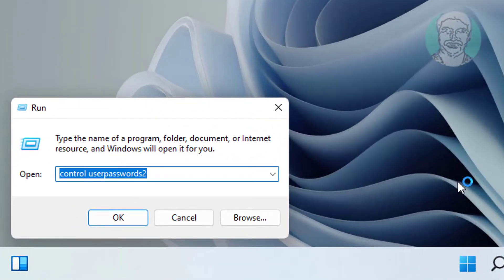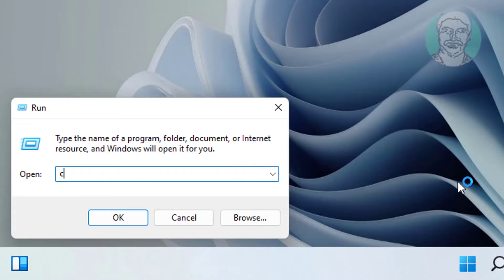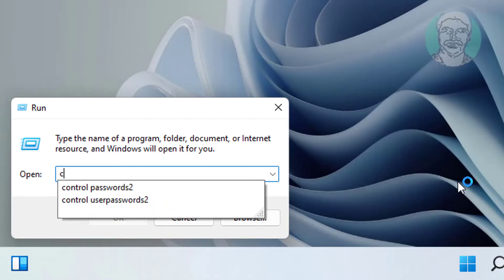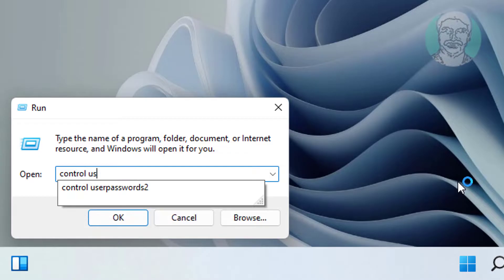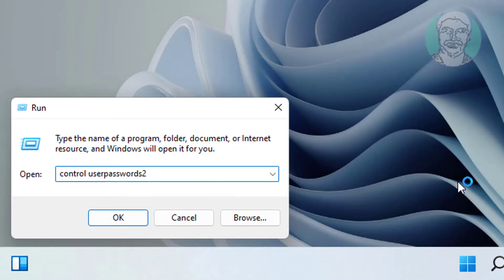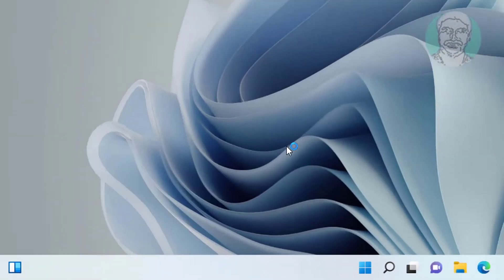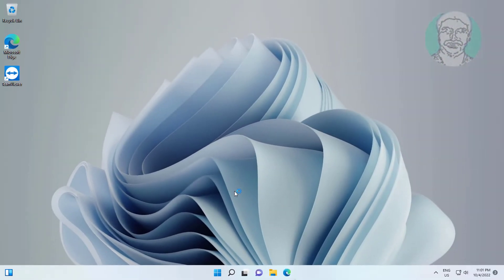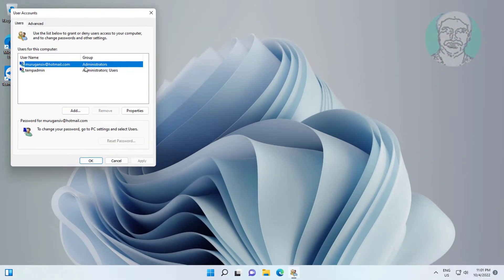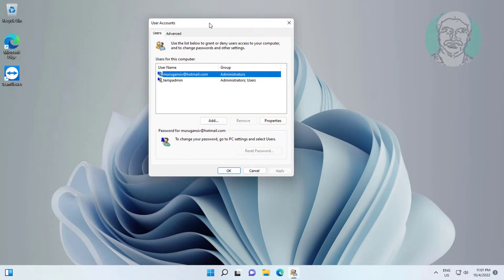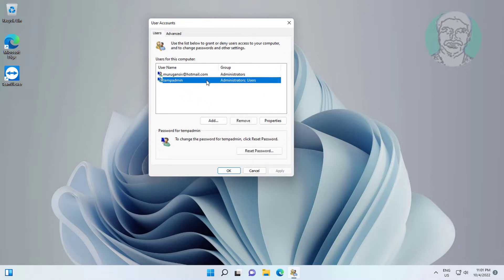Type control space userpasswords2. Delete the newly created temporary admin account.